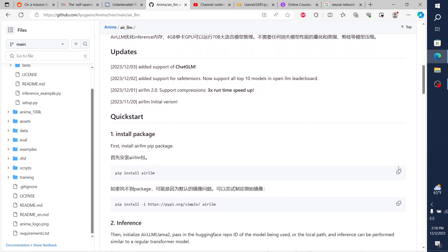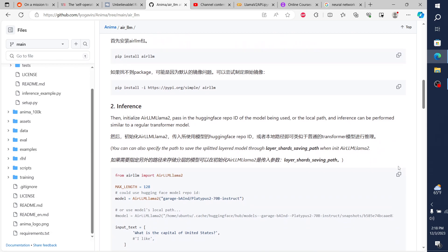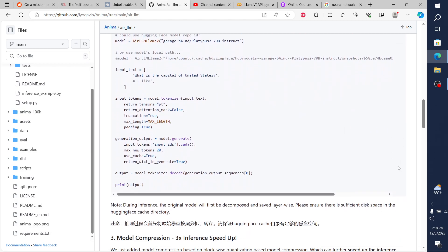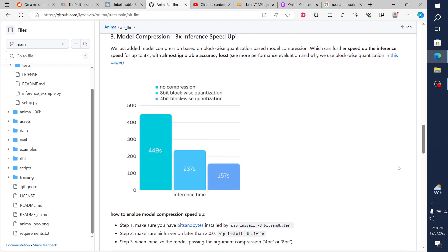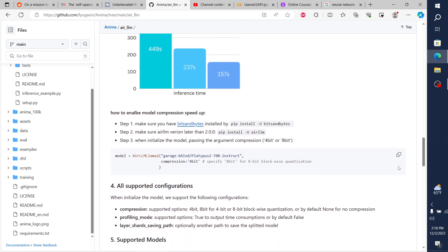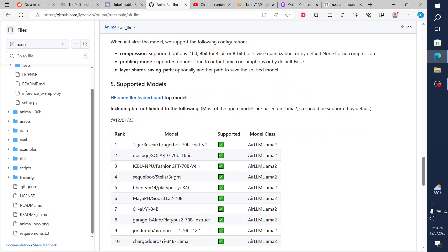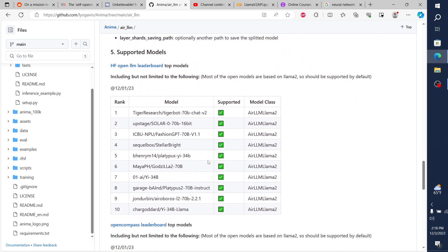So essentially, the beautiful thing about what this does is it's really simple and straightforward. You take a large language model, like one of the ones that they have listed here, all of these 70 billion parameter models, or even these 34 billion parameter models.